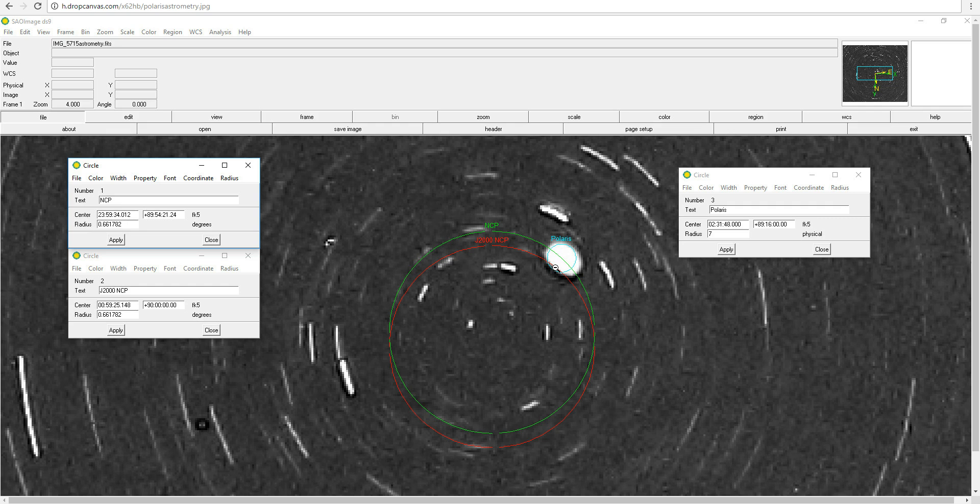So basically, the image I took last night proves that the North Celestial Pole is right where it should be, the North Star is still the North Star, and Earth's axis is not tilting out of whack. So I hope that answers the questions about that. If you have any more questions, please leave them in the comments, and again, I'll include the links to the astrometrically solved image and the spreadsheet in the video description. Thanks for watching. Clear skies, folks.